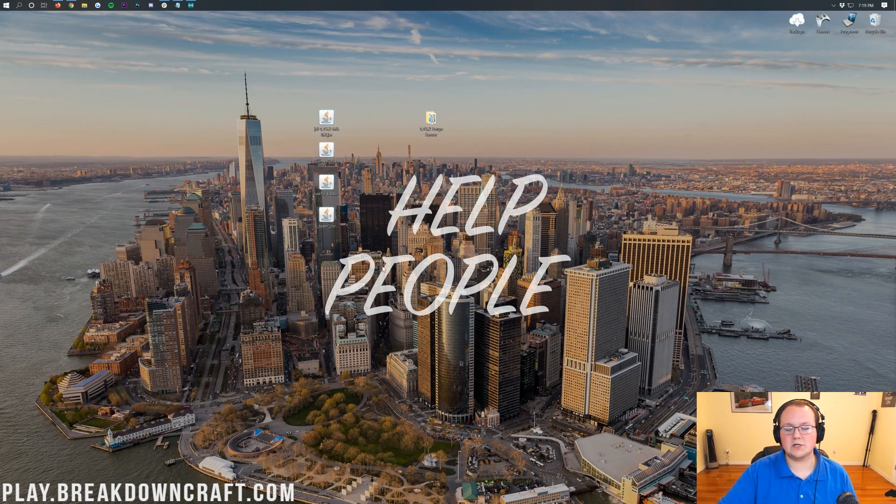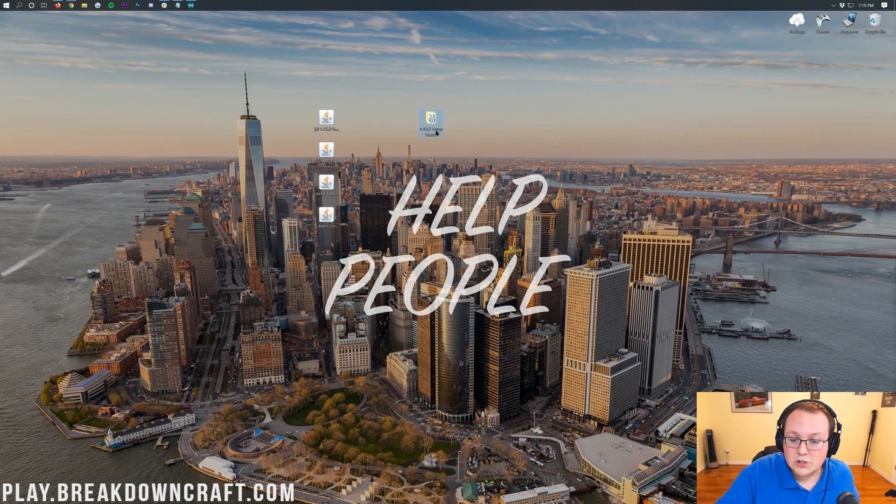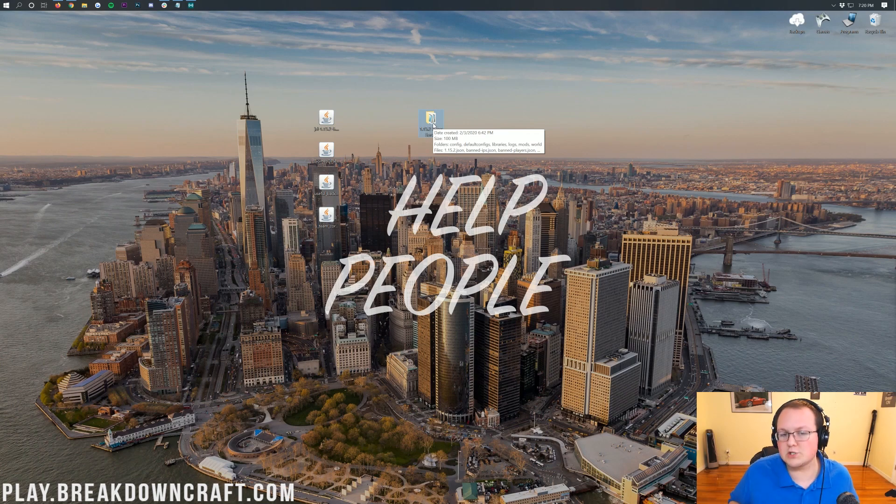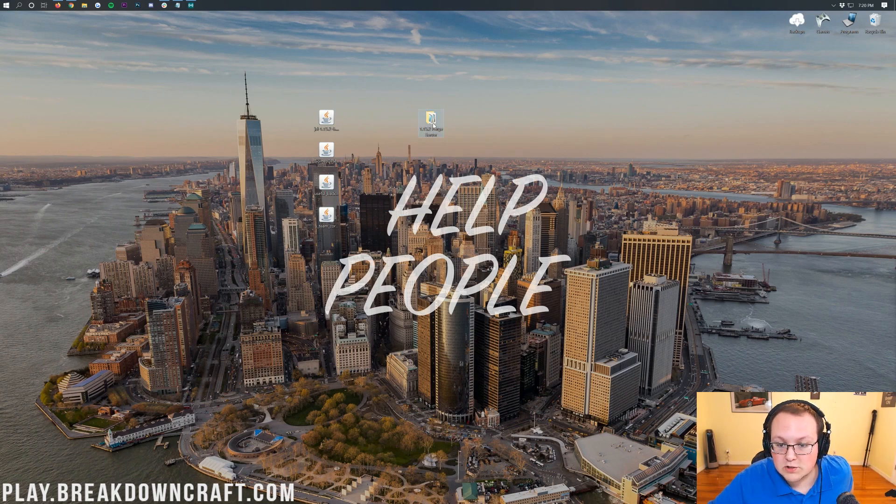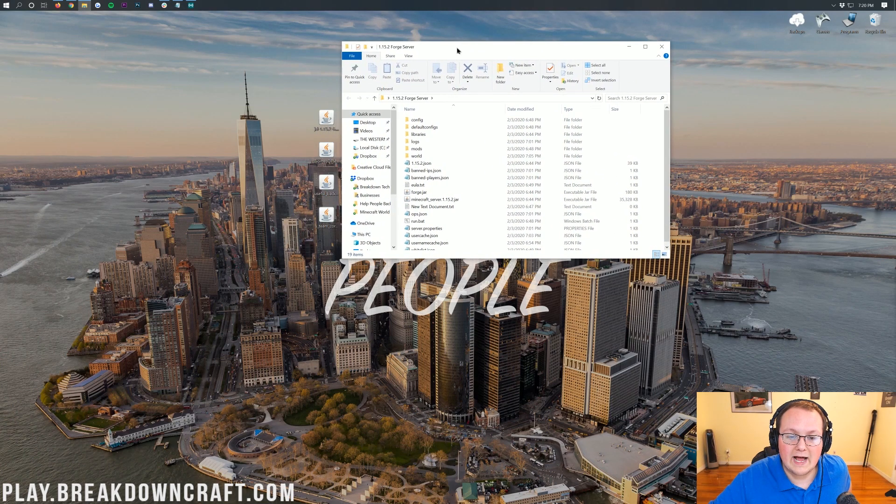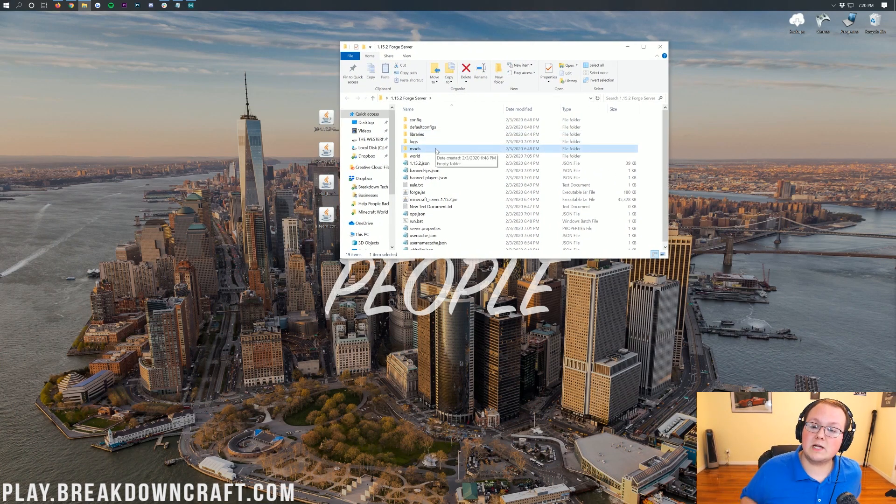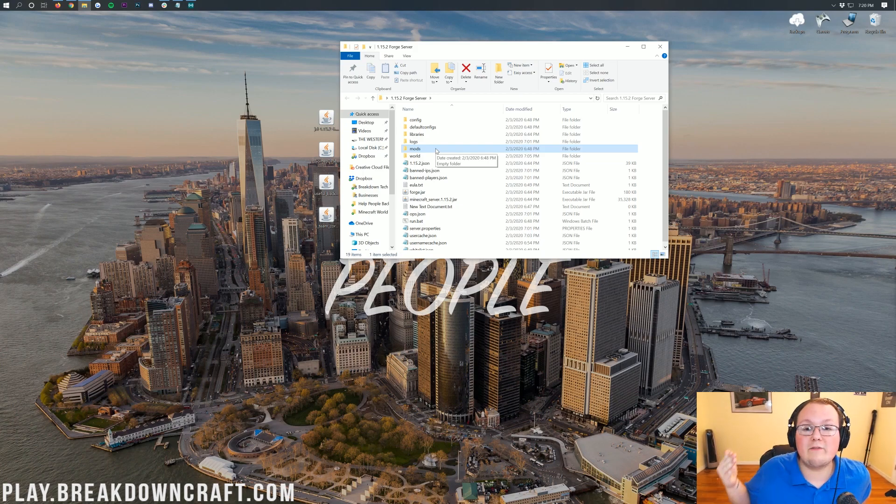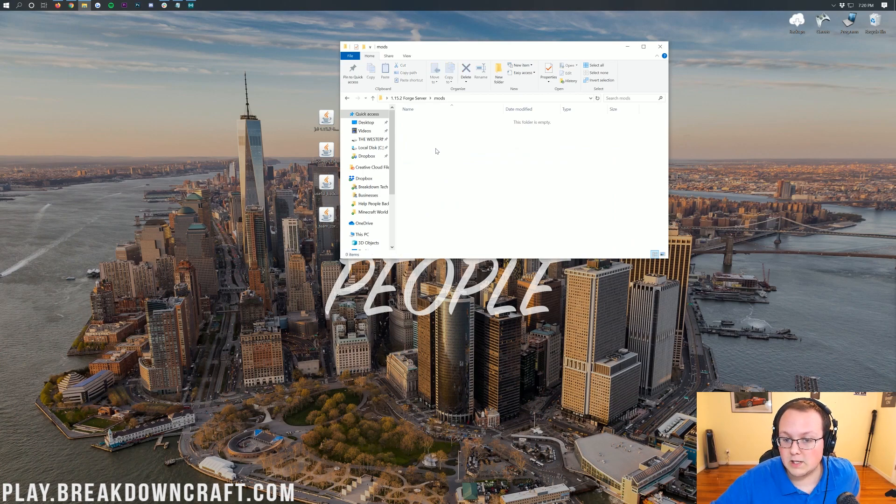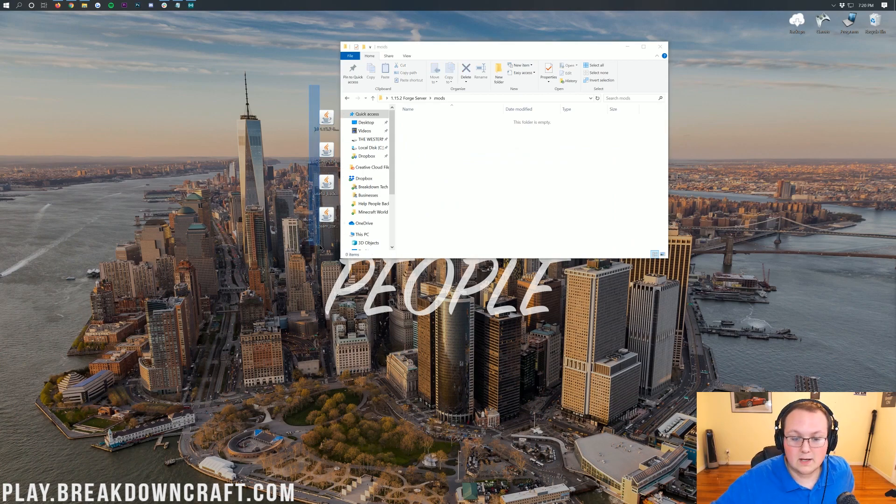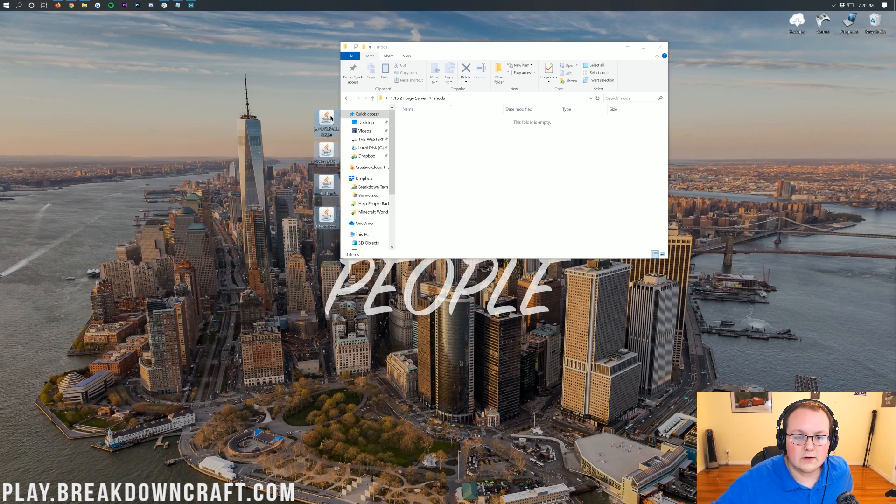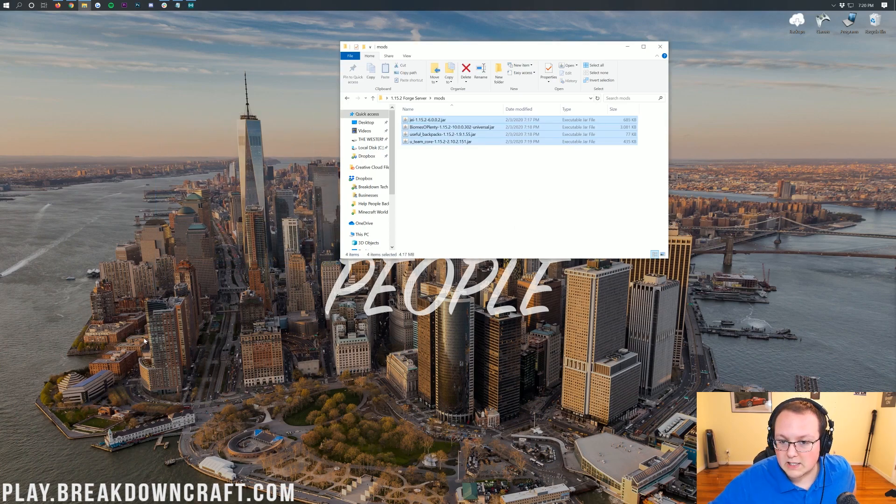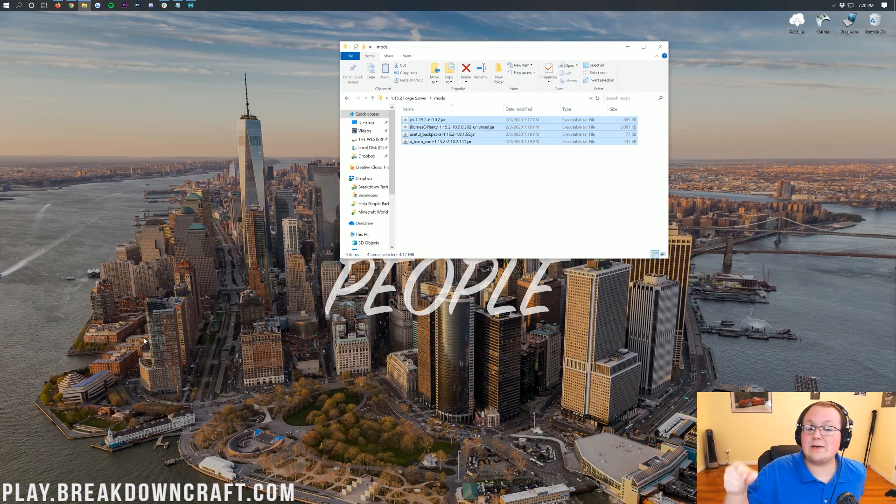But they aren't the only Minecraft mods out there. We have an incredible top five best Minecraft 1.15.2 mods video where I go through all of the best mods. Let's go ahead. Now, we can minimize our browser. Here on our desktop, we have Just Enough Items, Biomes of Plenty, Useful Backpacks, and the U-Team Core mod. How do you install these? It's pretty simple. All you need to do is open up your Forge Server folder. Open up your Forge Server folder here. In here, you will have a Mods folder. If you don't have a Mods folder, you don't have a Forge Server.